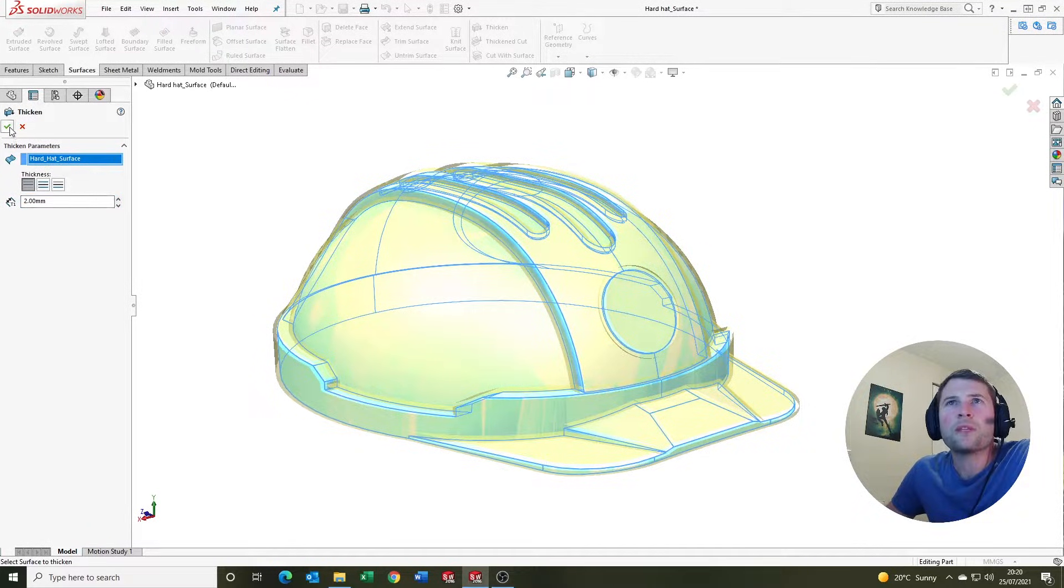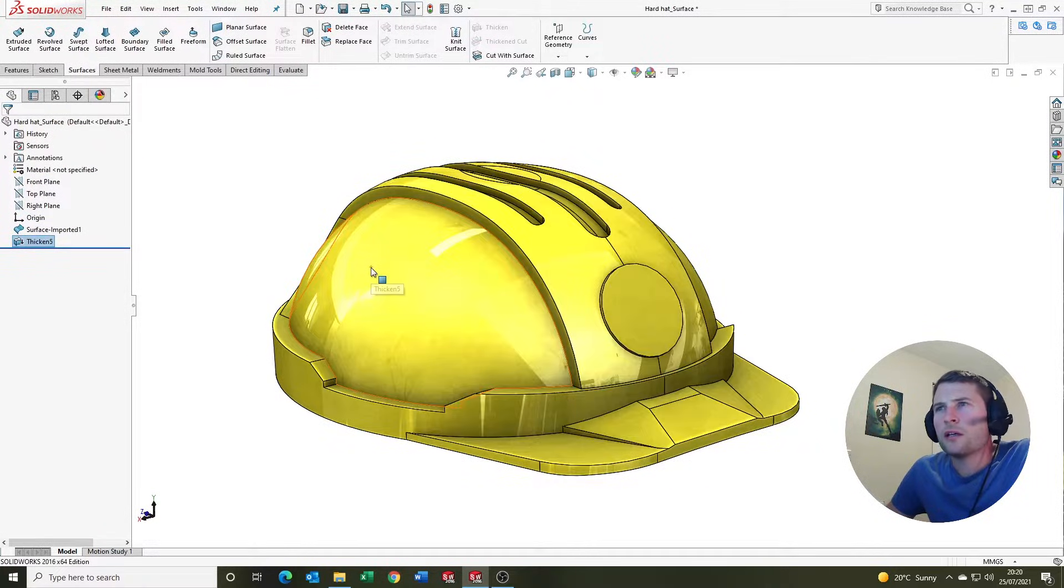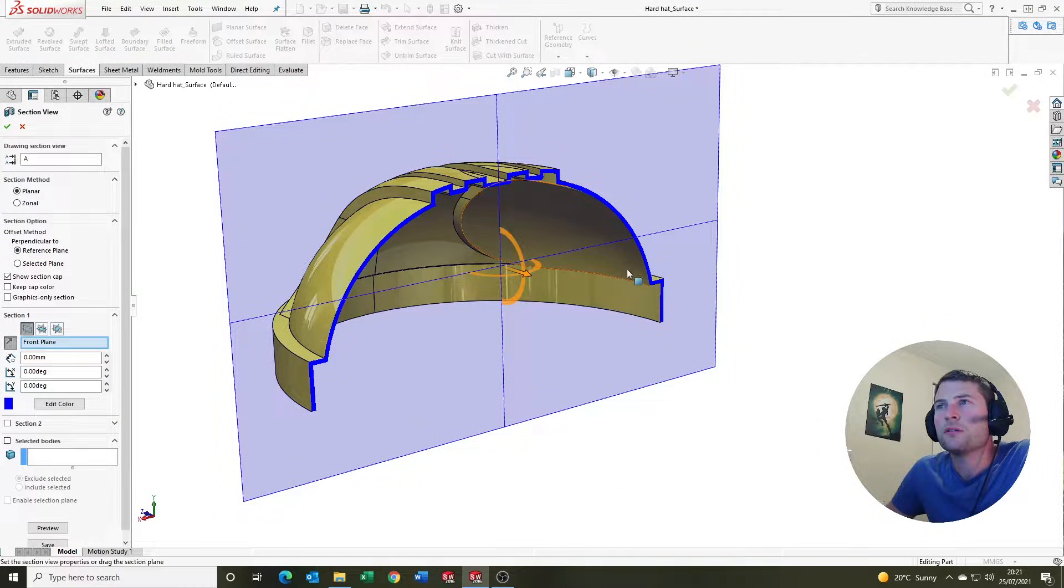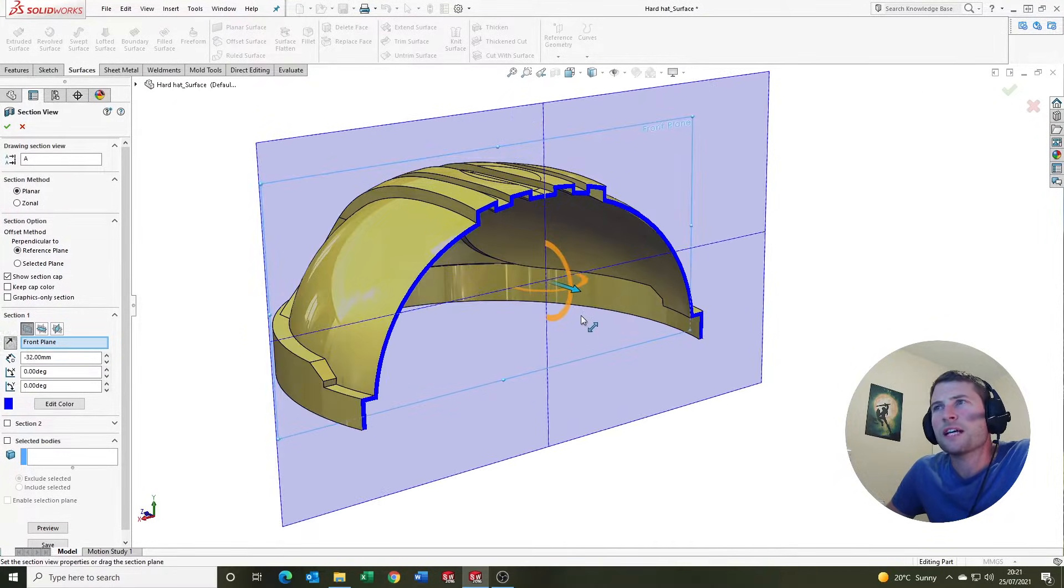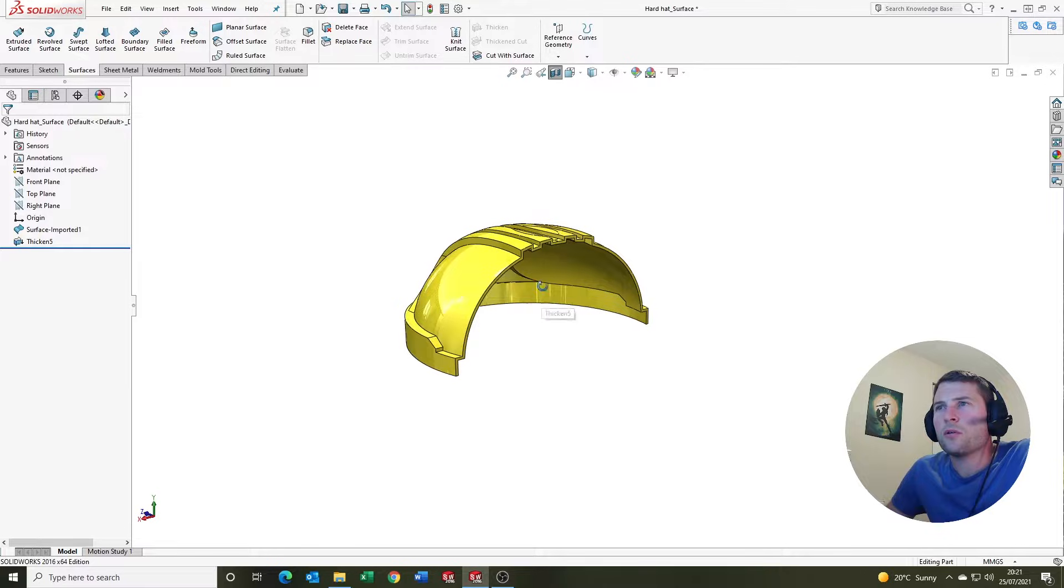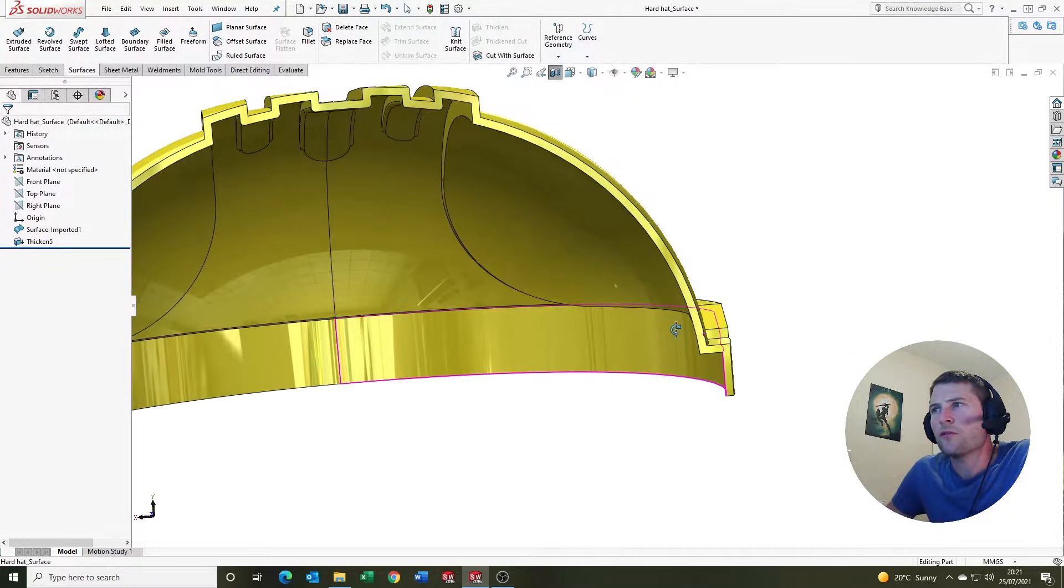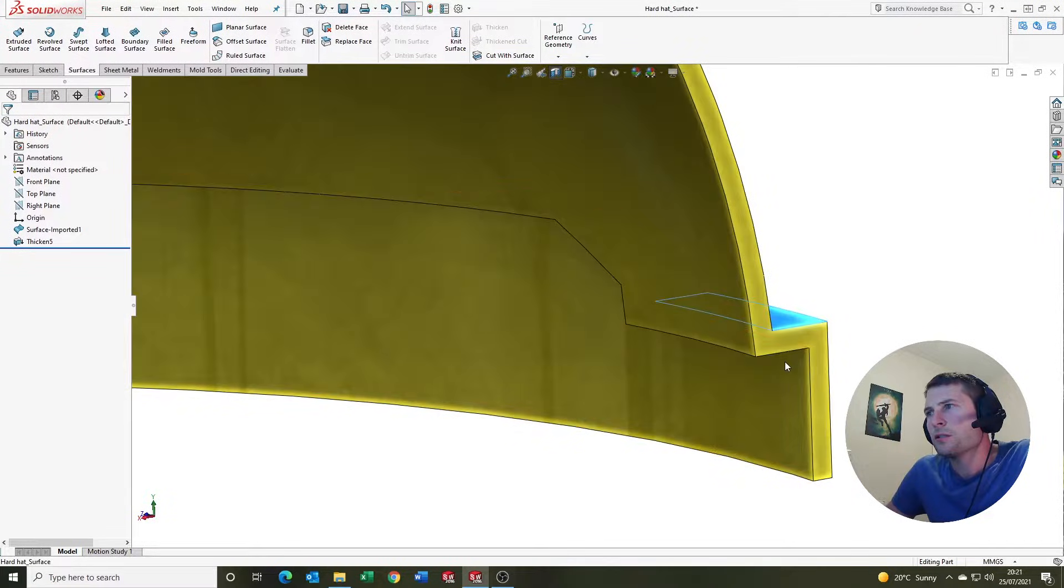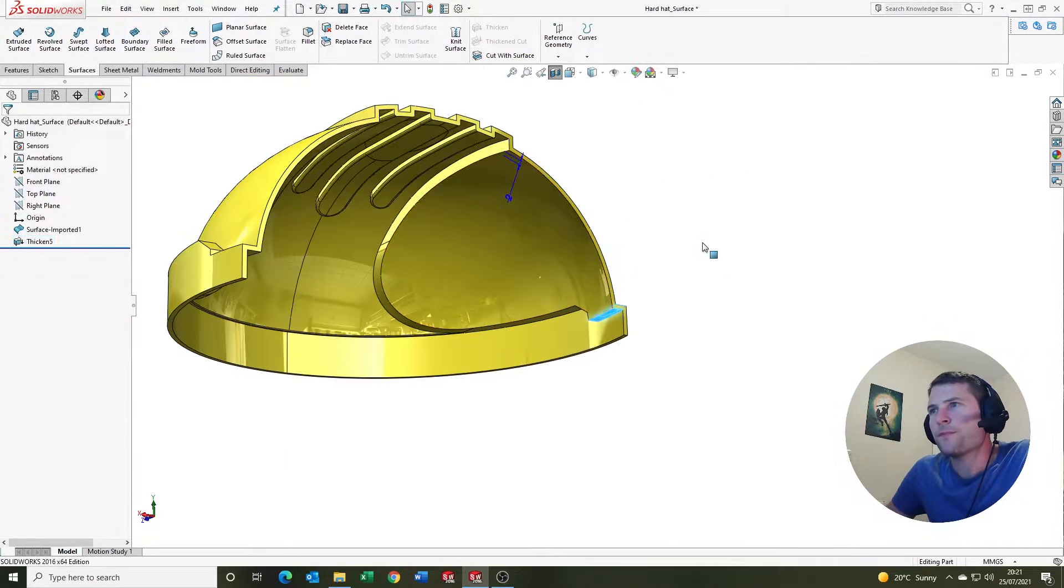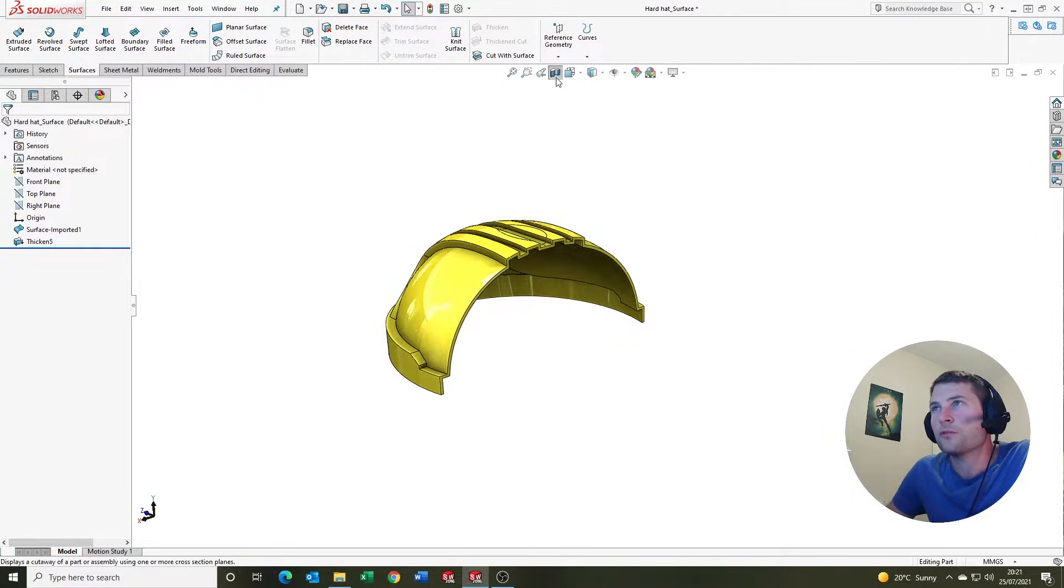We're going to hit the green tick, and if SOLIDWORKS likes the geometry then we should be good. You'll see now we go to section, SOLIDWORKS has applied a 2mm uniform wall thickness to the part. So that is pretty cool.